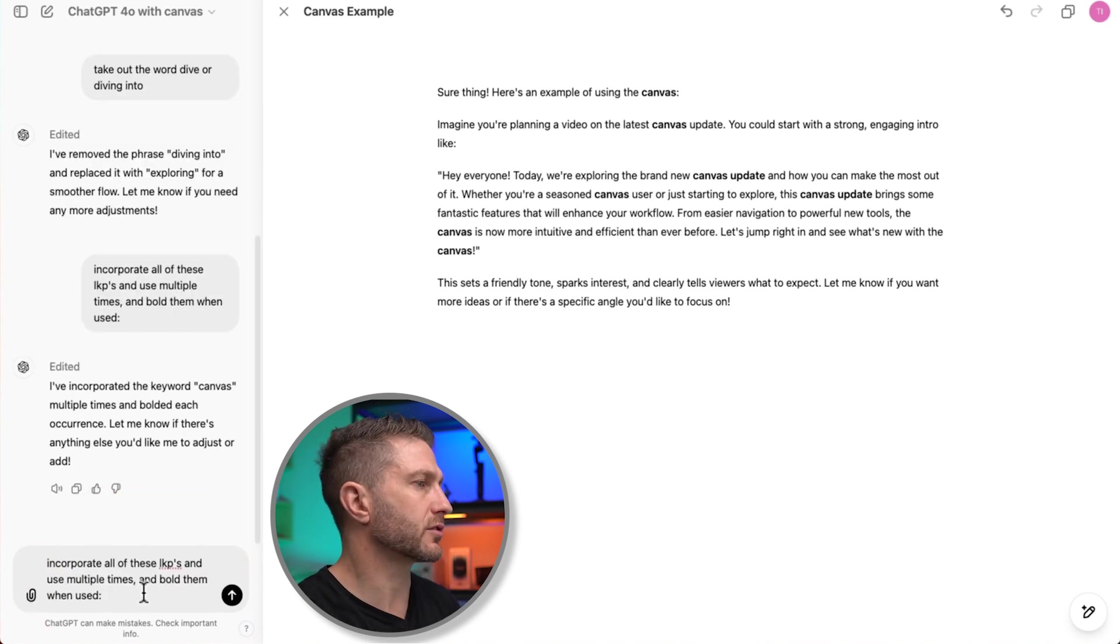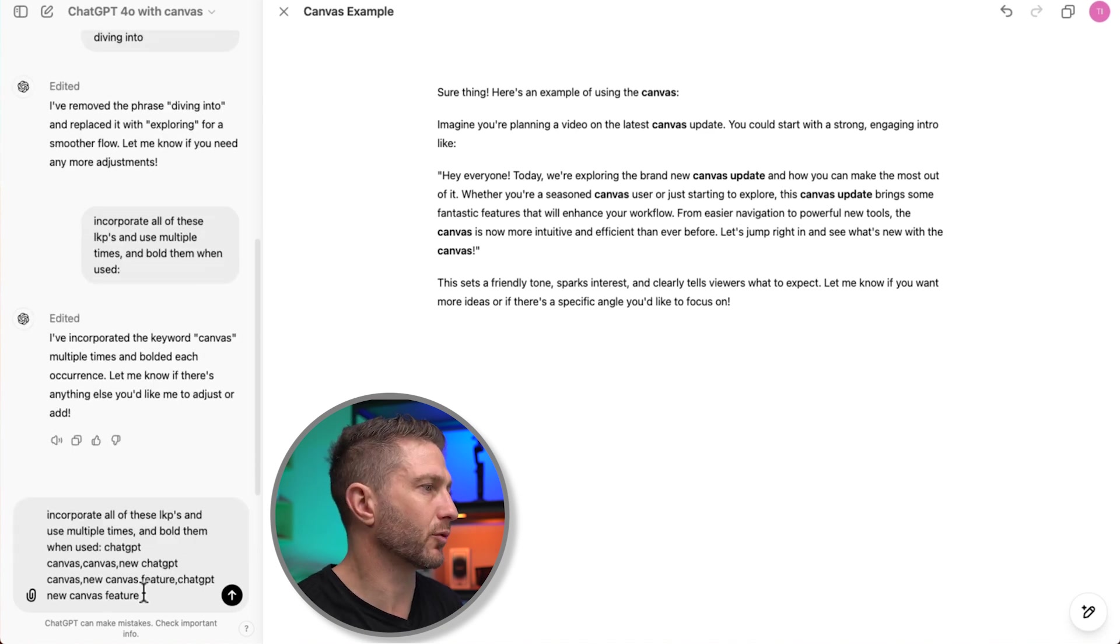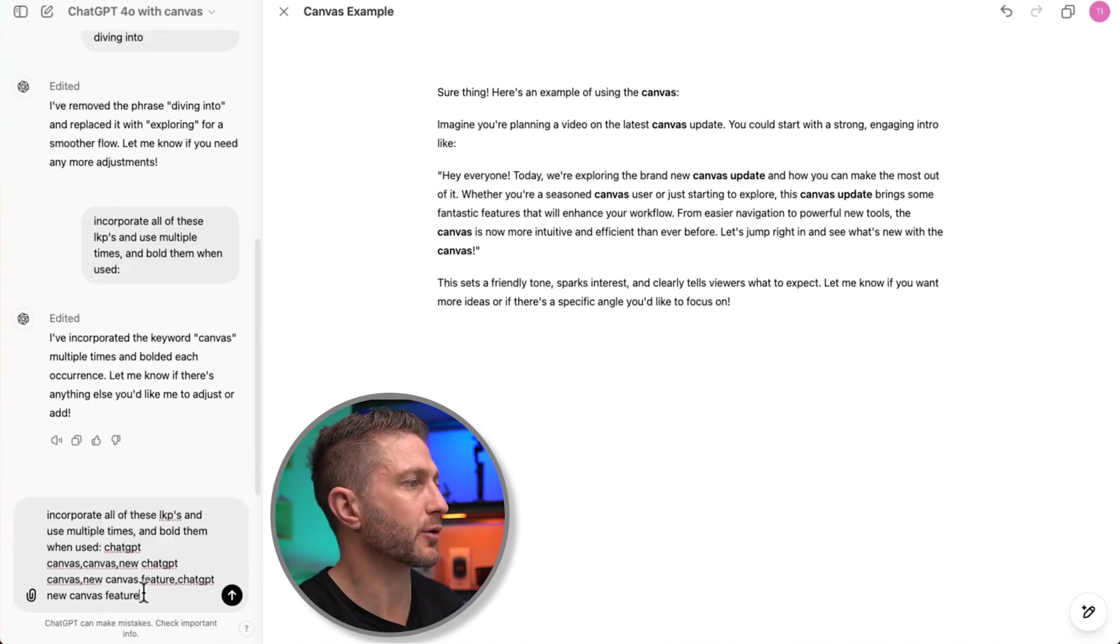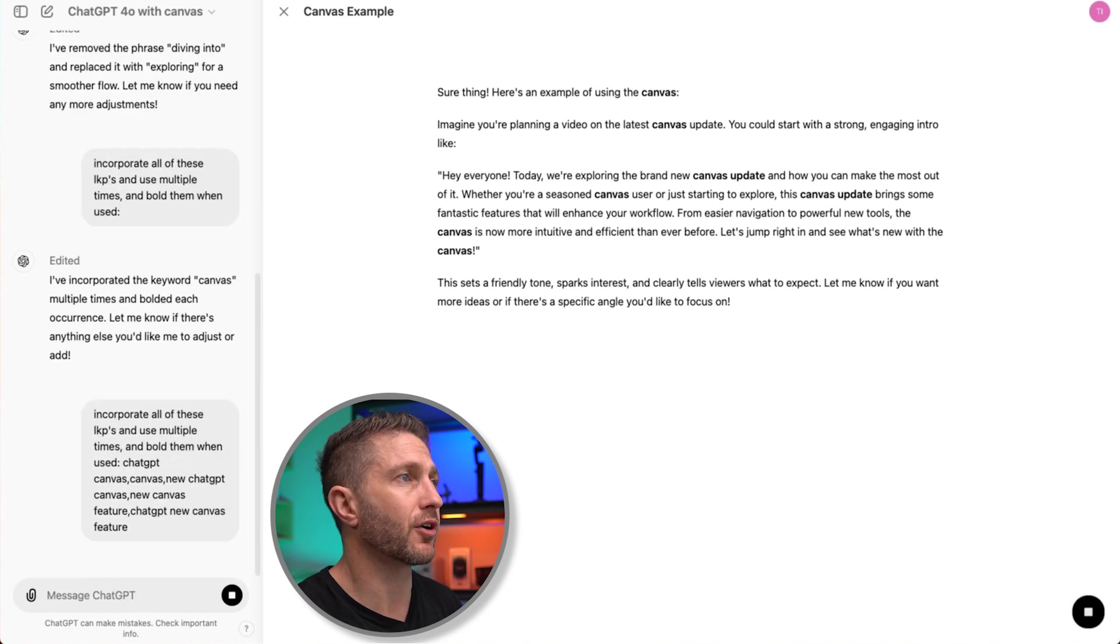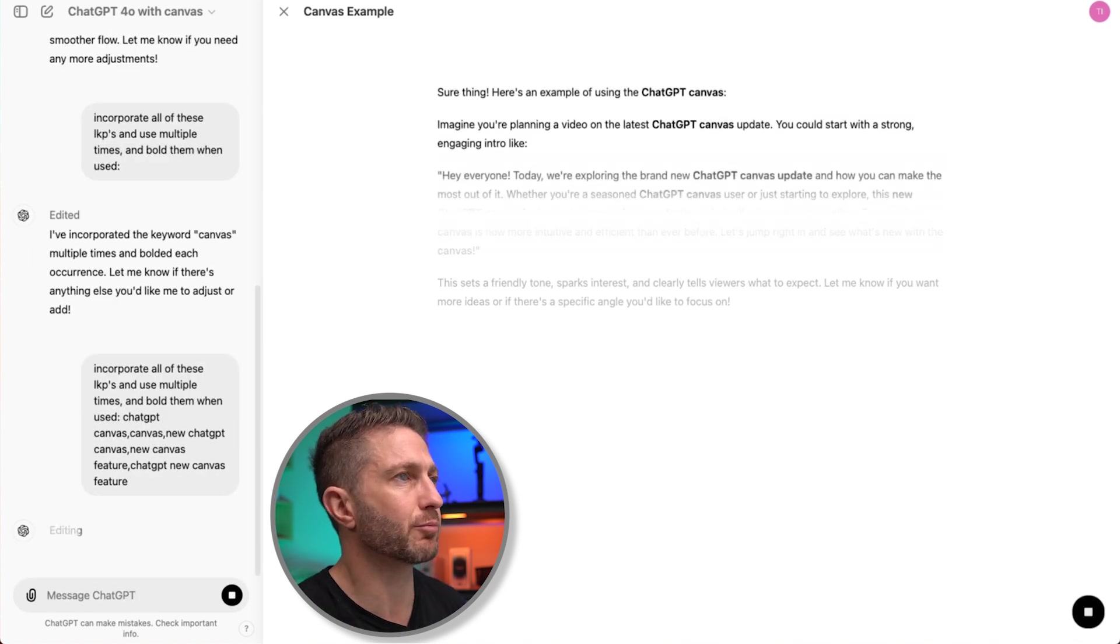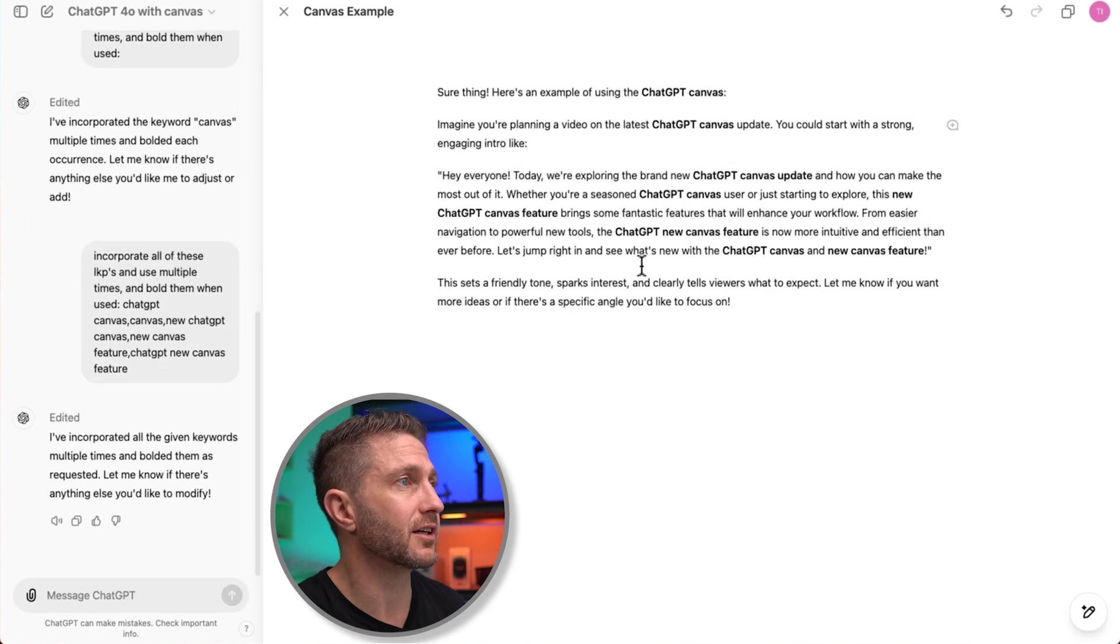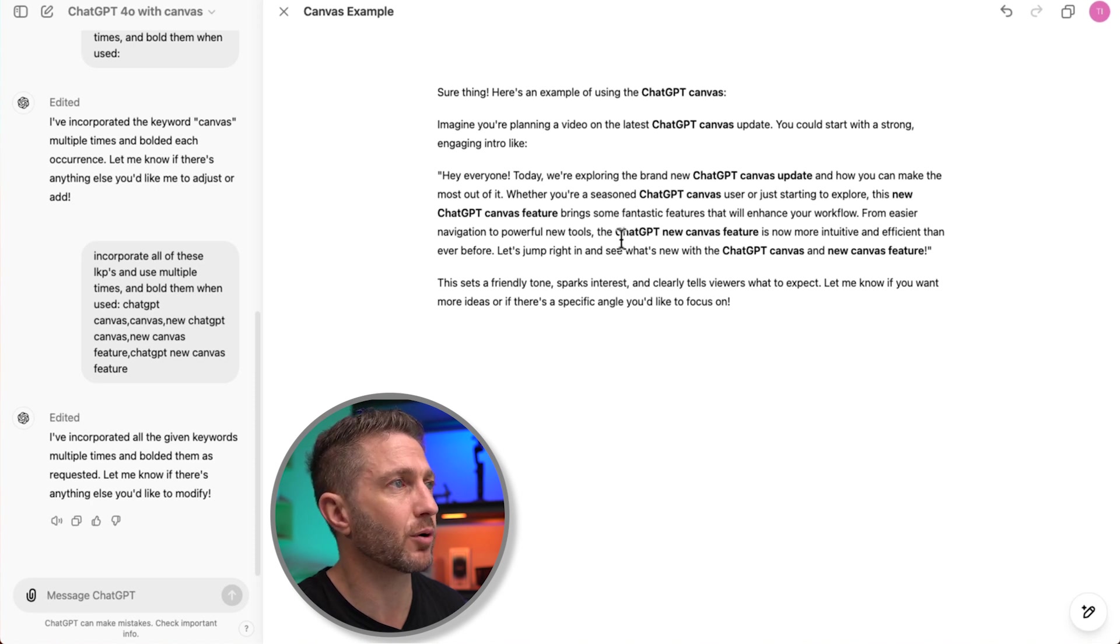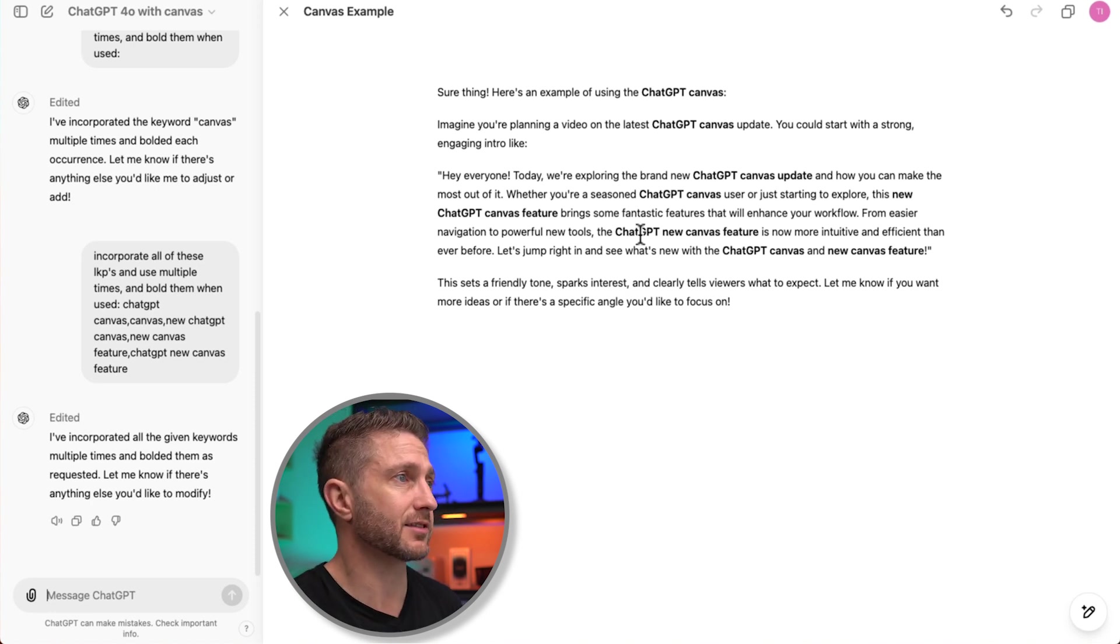I want to incorporate all these long tail keyword phrases and use them multiple times and bold them when used. And I've taught ChatGPT the abbreviation is LKP for long tail keyword phrase. So let's see in real time how we go with updating that and bolding out those keywords. Great. You can see it updated in real time. And again, we have in bold all those long tail keyword phrases that I wanted. That's fantastic.